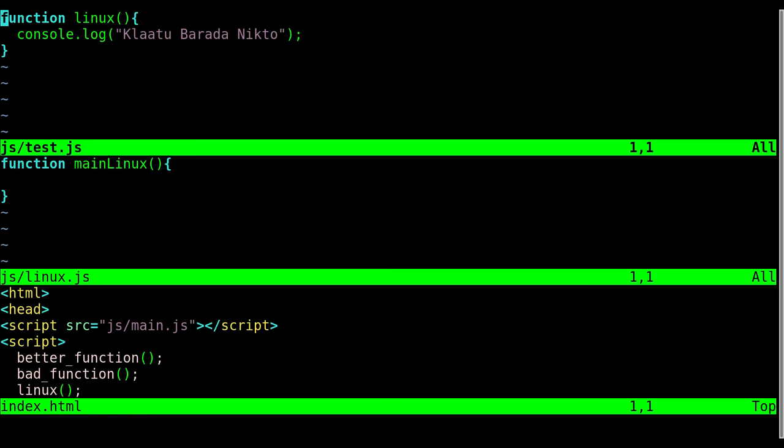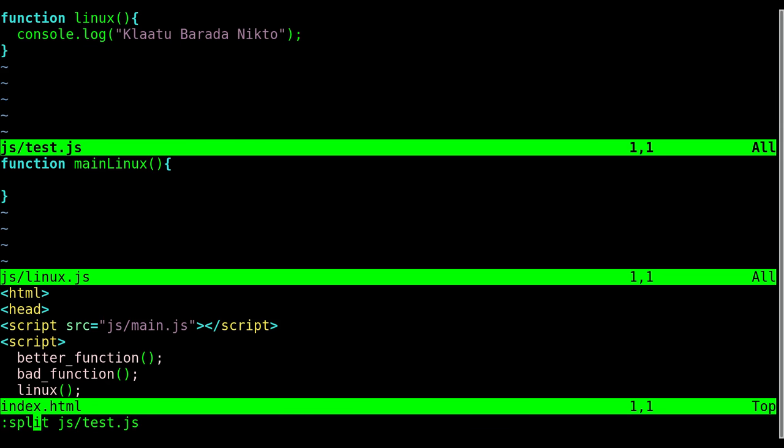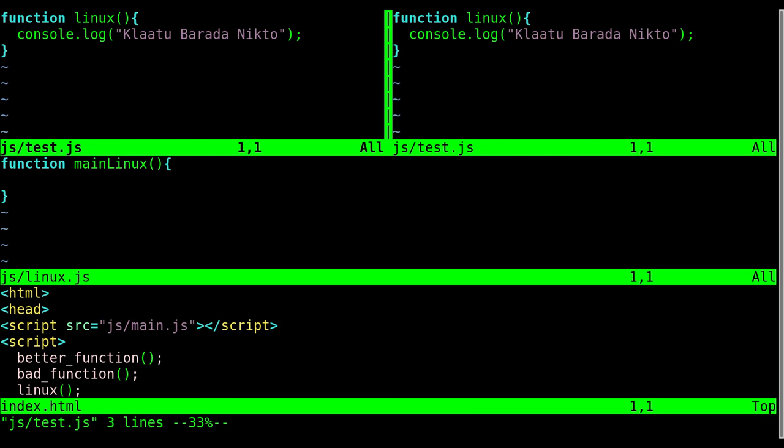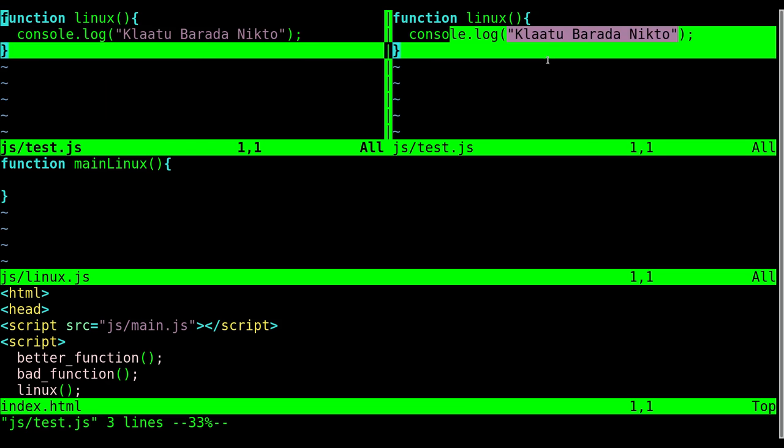And we can do that again. So I can run the same command but I can open up the test.js file. So there you go, it's splitting the screen. So let's say we want to split it vertically though. So far we're splitting it horizontally. Let's say we want to split it vertically. It's very similar. Instead of split and the file name, it is v split.